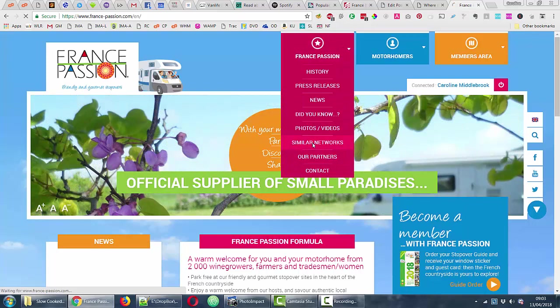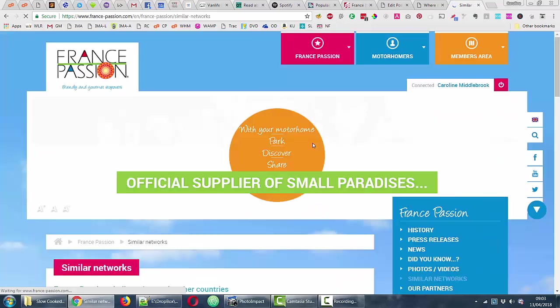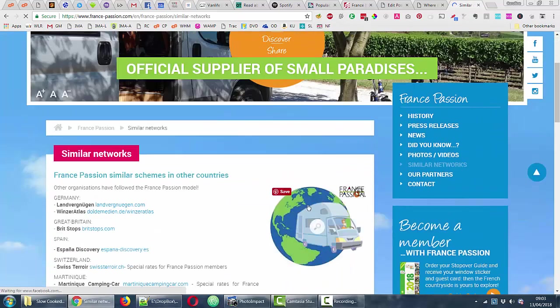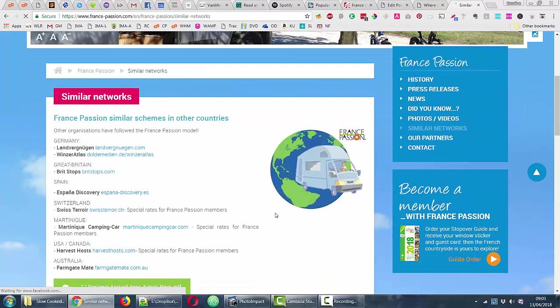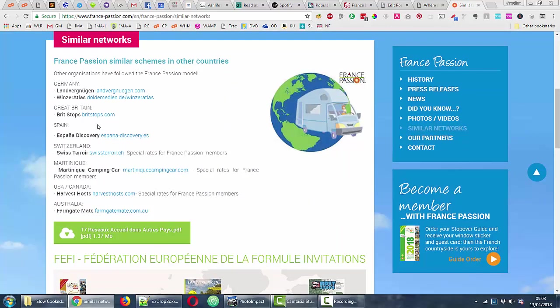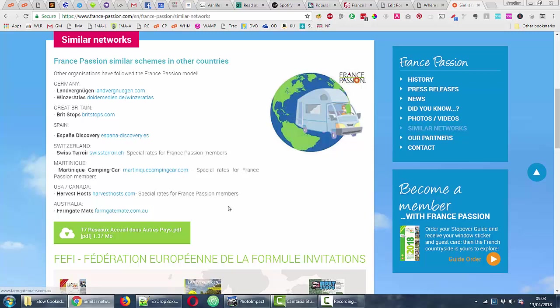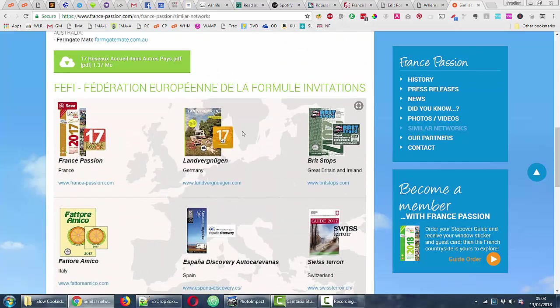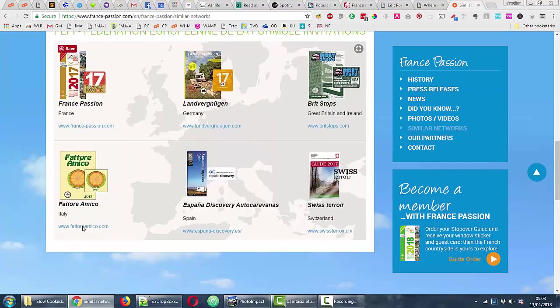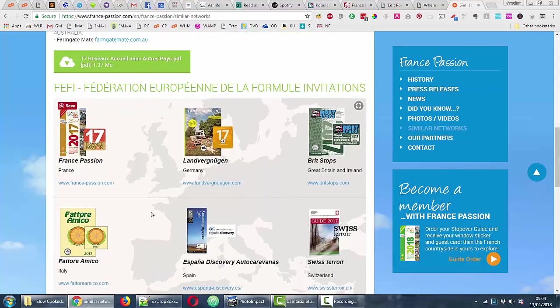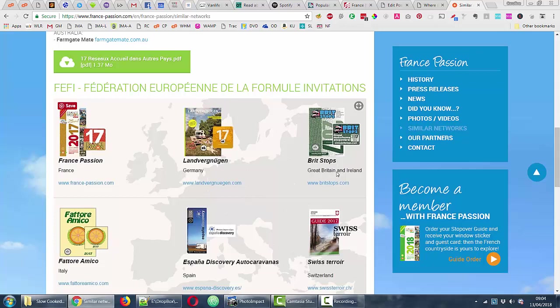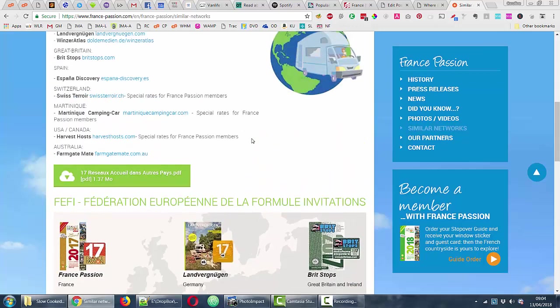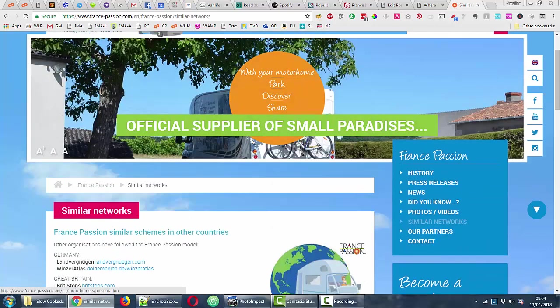Once you're in the members area, you can do a search online on the map here so that you can filter it in various different ways. This is not restricted to France because as this has been so popular, it's been copied by other countries. So this is the other countries. This is available in England, I have Brit stops. We've got it in Germany, Switzerland, Martinique, USA, Australia, Spain. I think there used to be one in Italy as well. There's one here for Italy, but you can't visit the website. I don't think it's there anymore. But there's quite a few places that do it. France is the biggest with over 2,000. Brit stops for 2018 has about 900 because I've got that one.